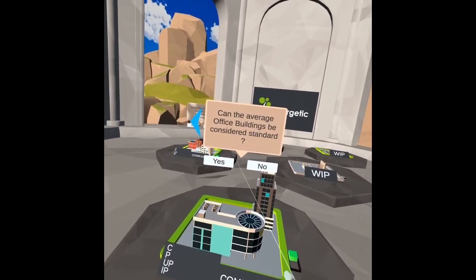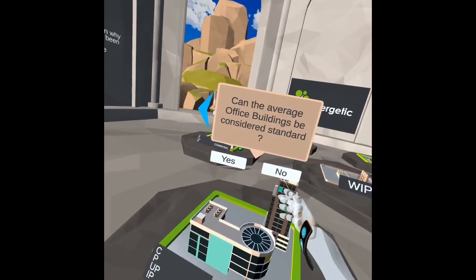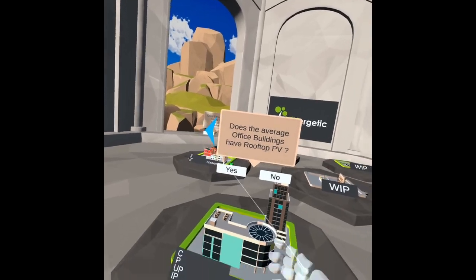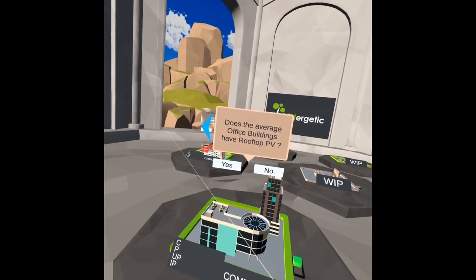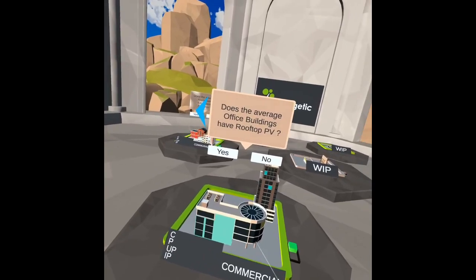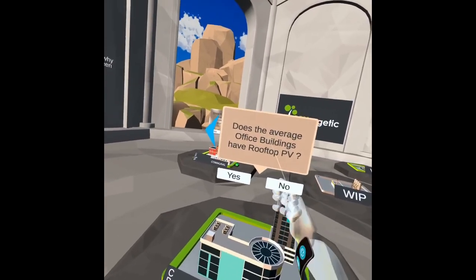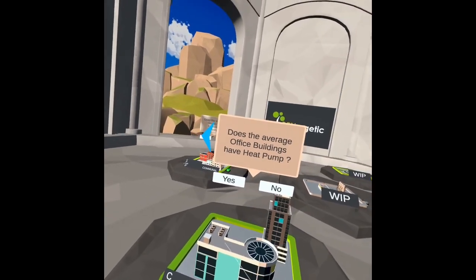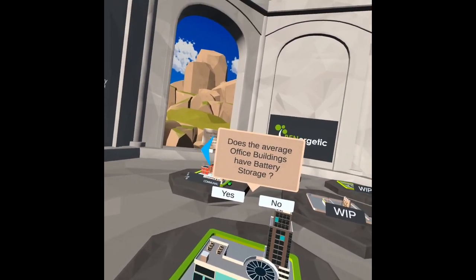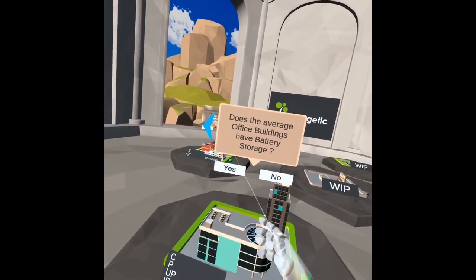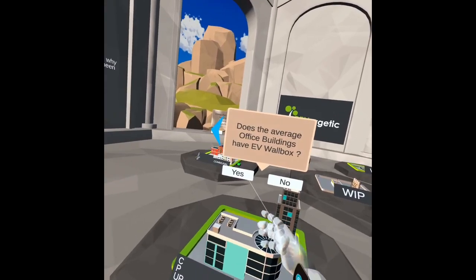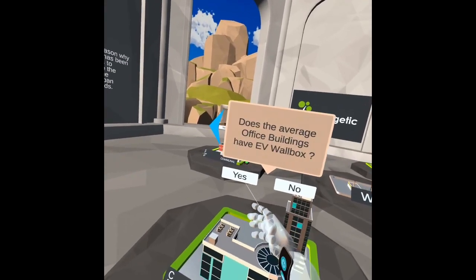Since it's not a standard building, I'm going to answer no. Then it asks about additional characteristics: we can say yes, we have rooftop PV; yes, we have a heat pump; and yes, we have battery storage. Also, we have an EV wallbox.